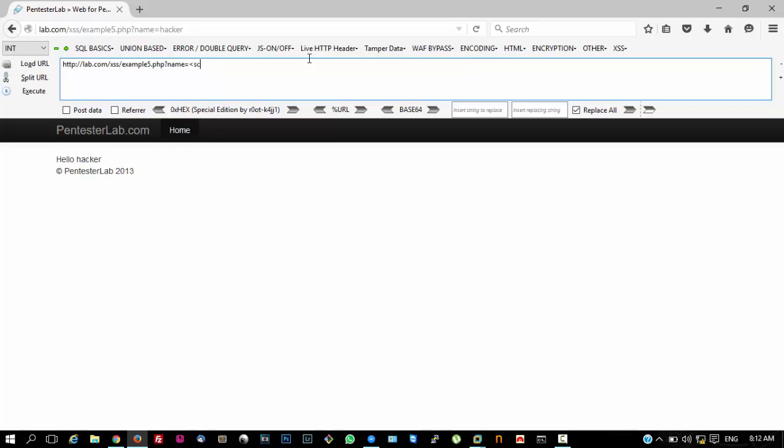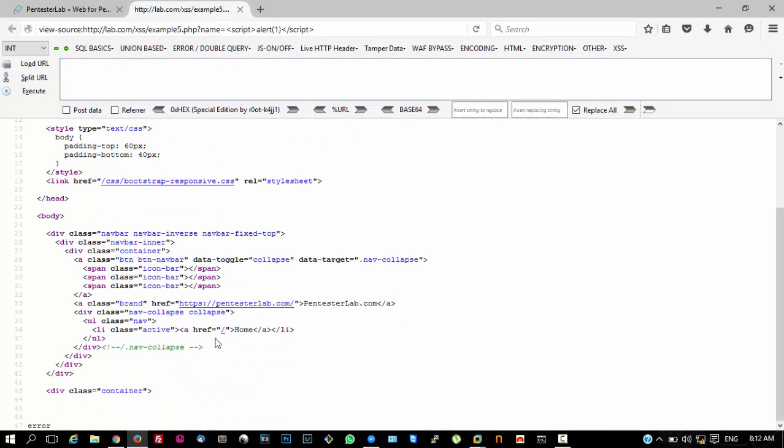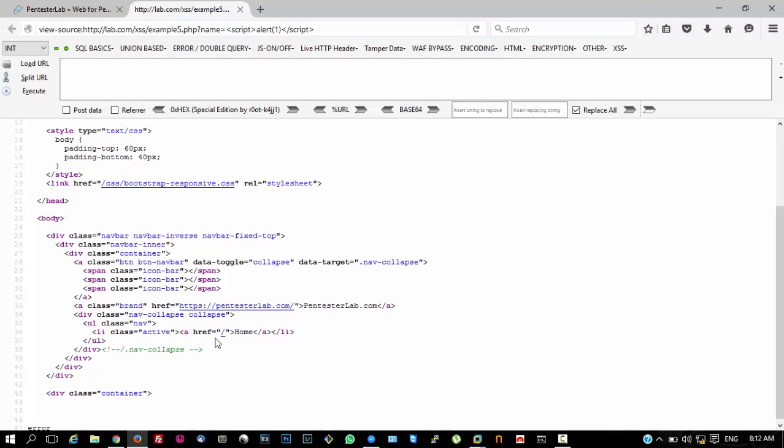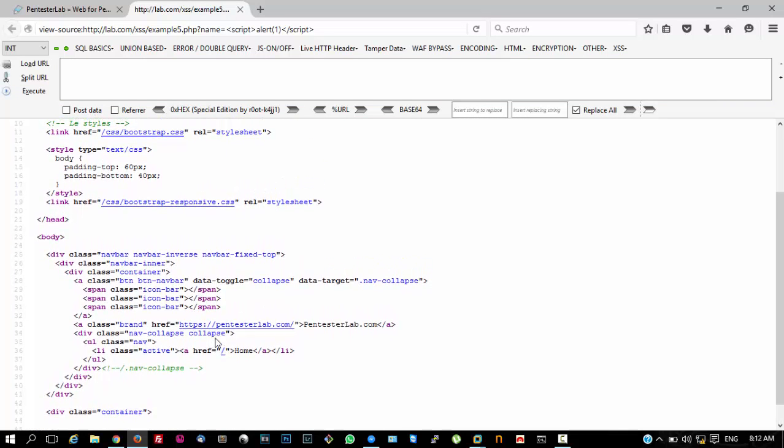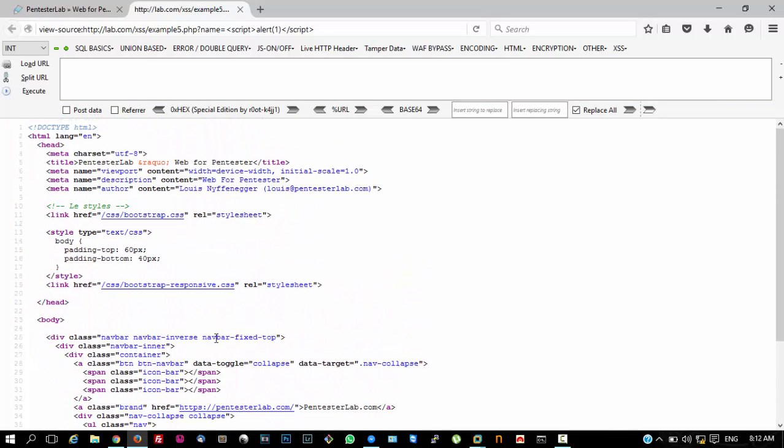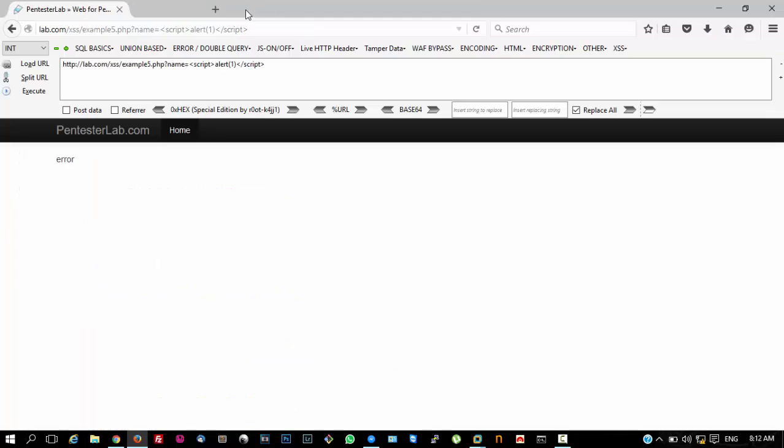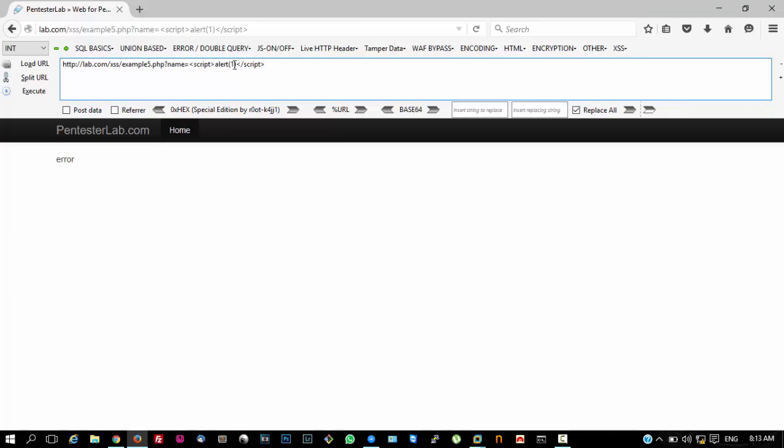If you add a script tag with an alert function and try to execute, you can see that the script tag and alert function are not being executed in this file.